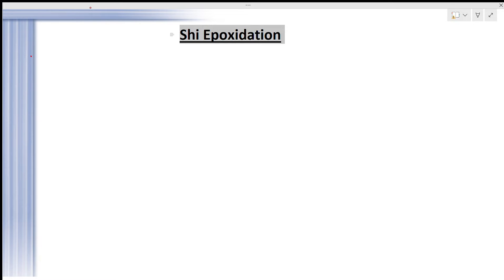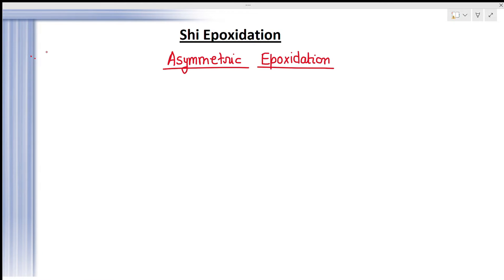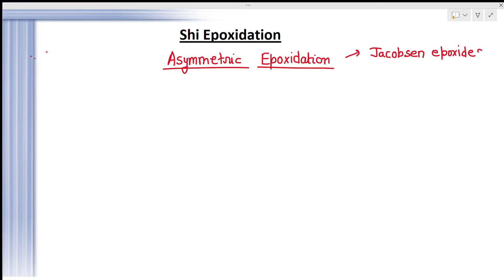In this lecture we are studying about Shi epoxidation. Shi epoxidation is a method of asymmetric epoxidation, and basically there are three different methods for asymmetric epoxidation. The first one is Jacobsen epoxidation, the second one is Sharpless asymmetric epoxidation, and the third one — which you are watching here — is Shi epoxidation.